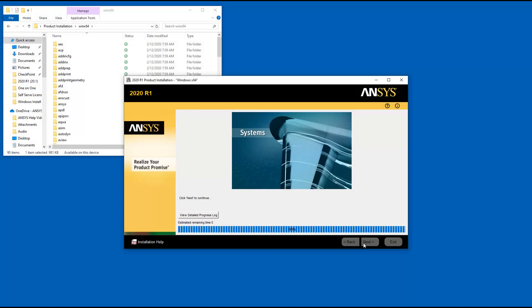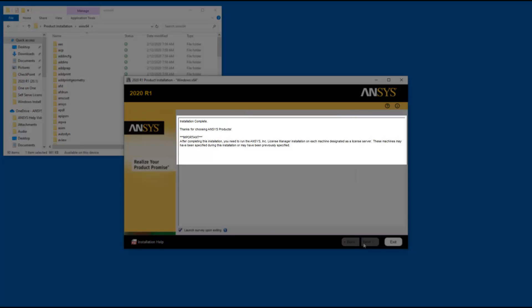Once the product installation has completed, click Next to continue. Review the screen for any messages.